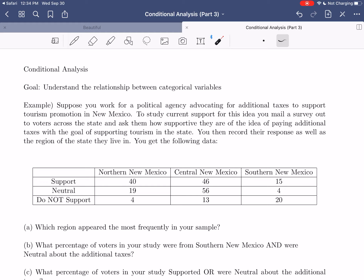In this video, we're going to look at another use of conditional analysis, which is to take a look at a statistical study and understand how to use that study to make a decision. So, let's get into this example.